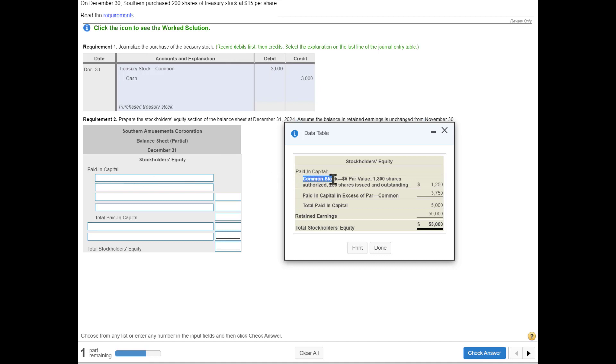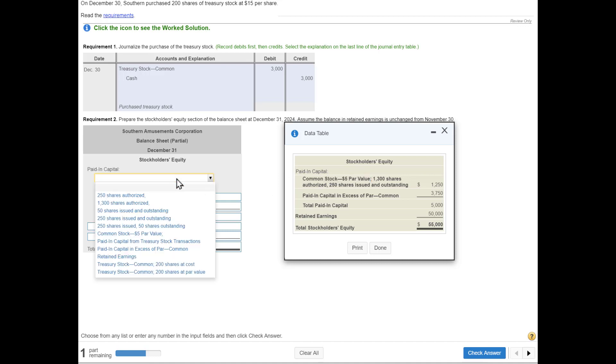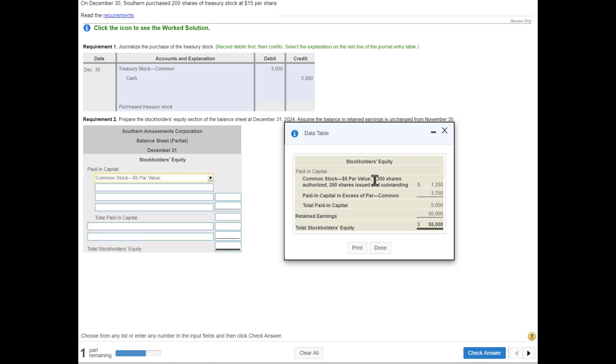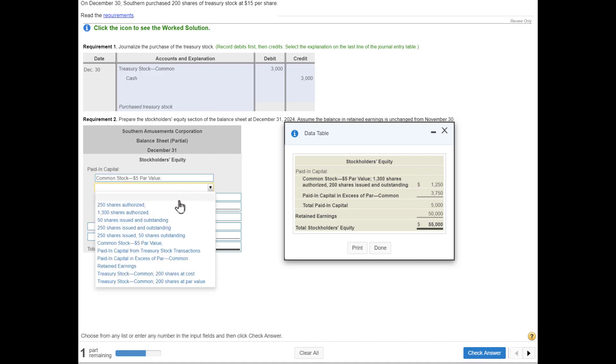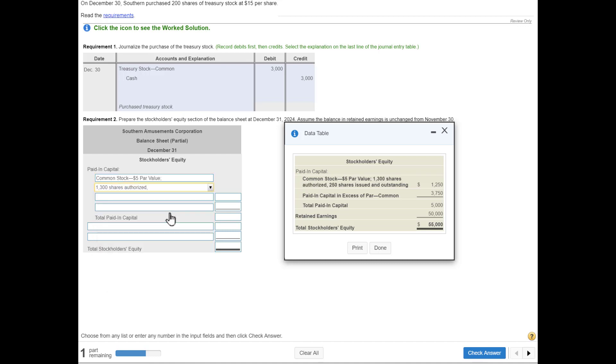We need to redo paid-in capital. It's going to start with common stock at $5 par value. Next, we've got 1,300 shares authorized. Does the number of shares authorized change because we purchased treasury stock? Nope, still the same—still 1,300 shares authorized. Next, we have the number of shares issued. We had 250 issued. Does buying back some shares change the number issued? No, it's still the same. We still have 250 shares issued.